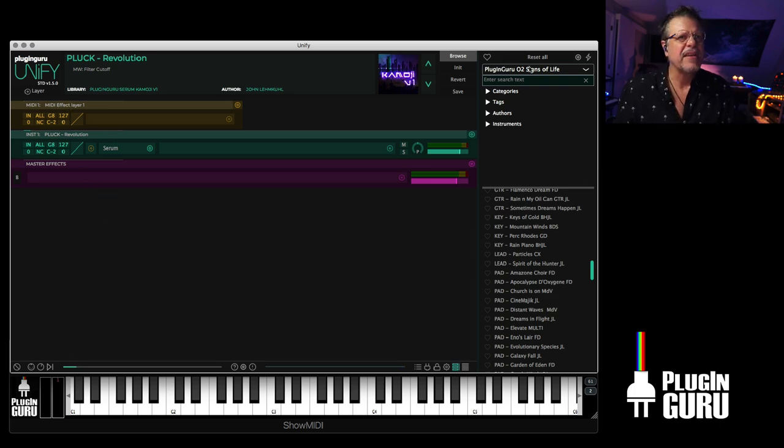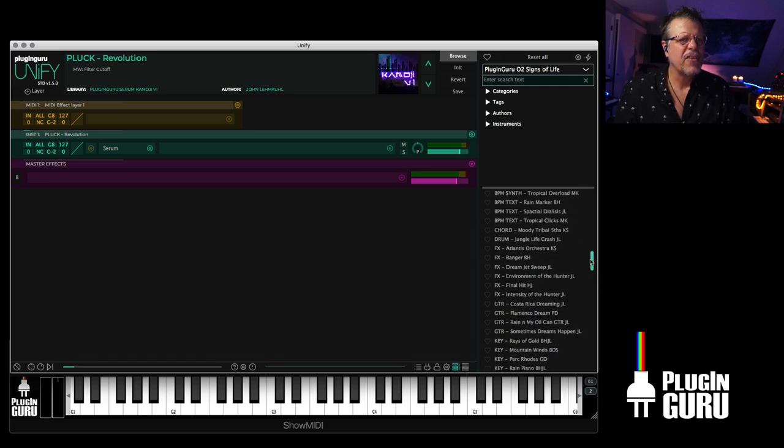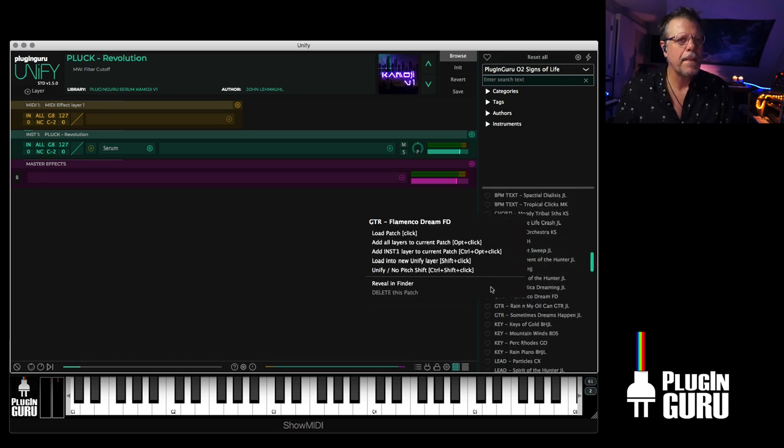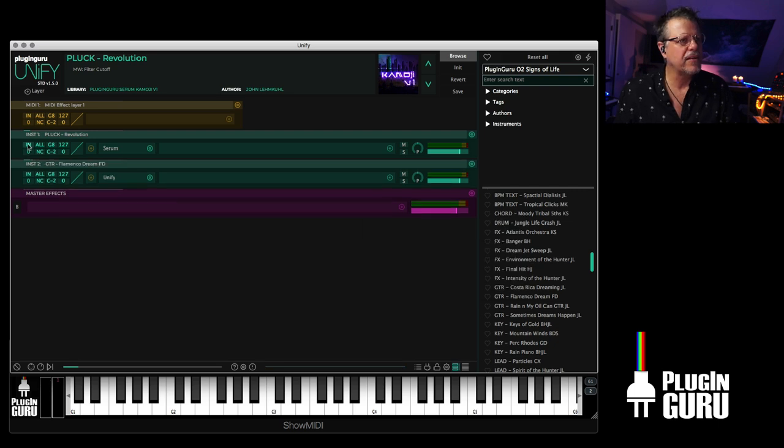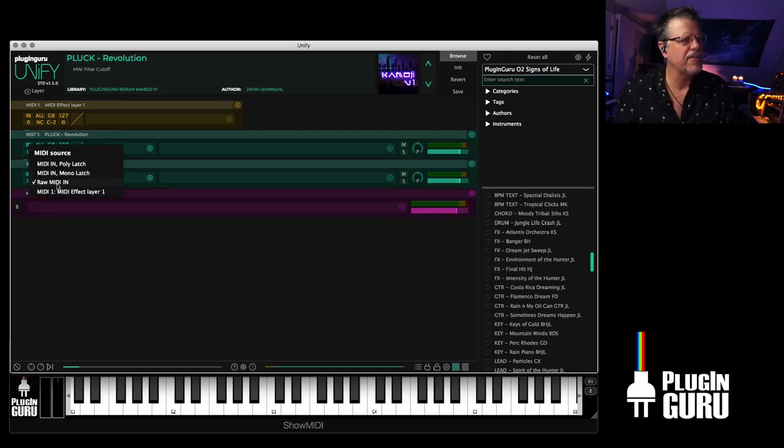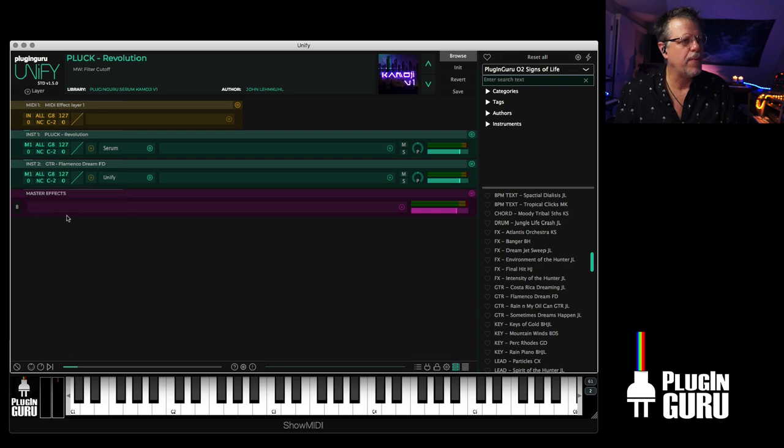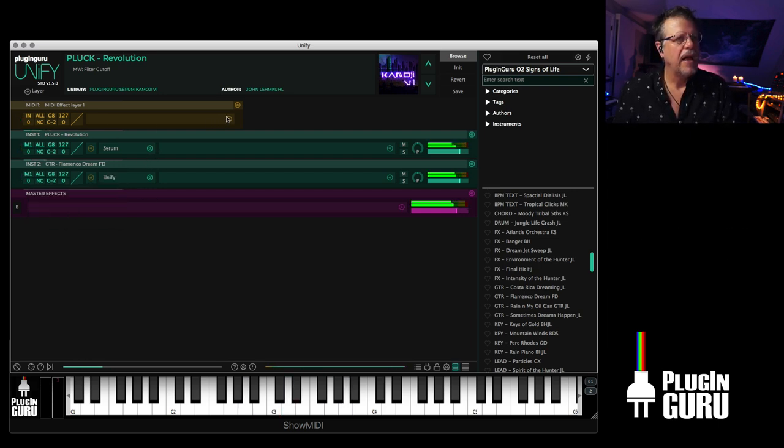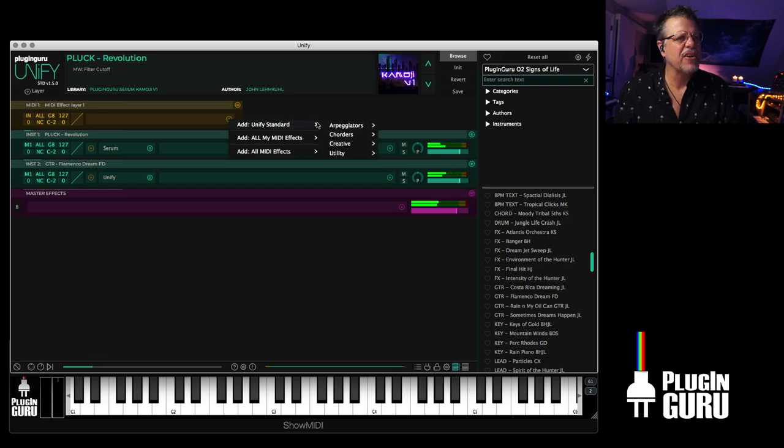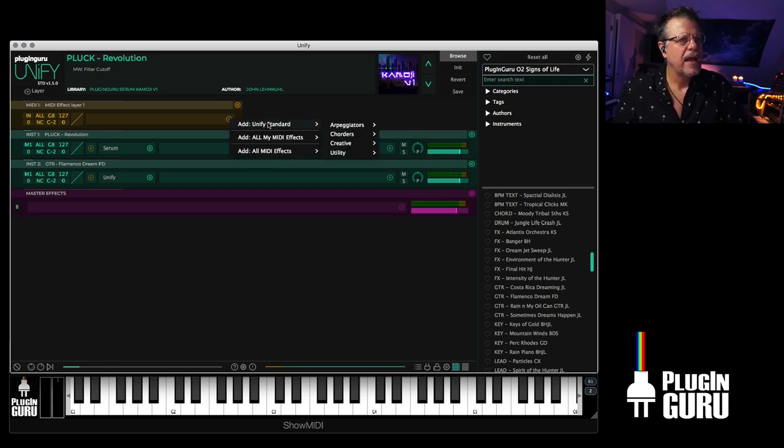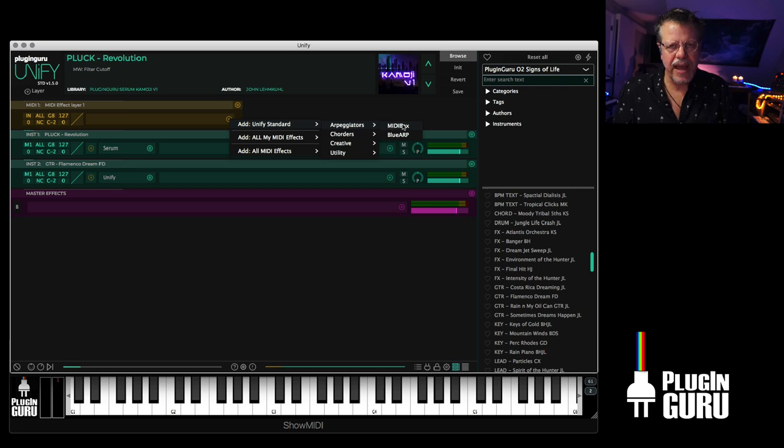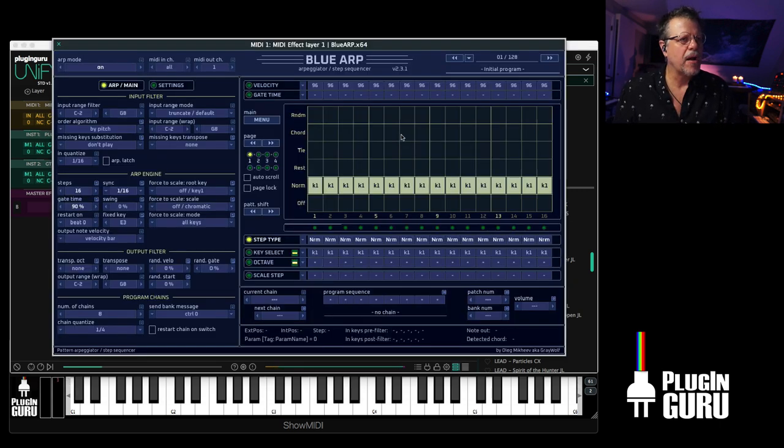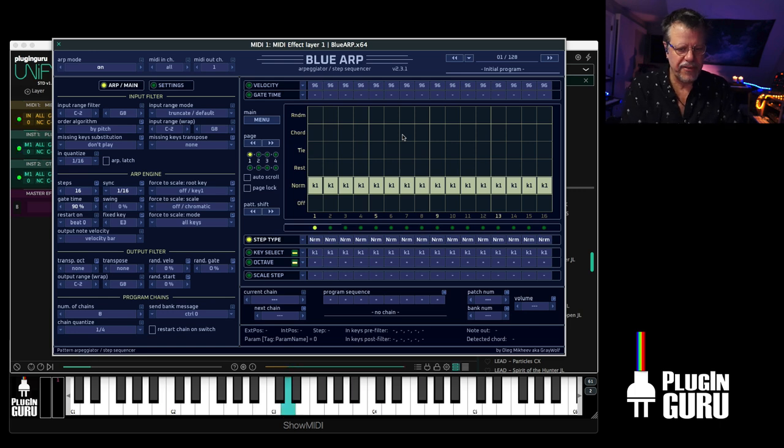I could easily go over here to signs of life. Let's load this into a Unified layer. By just clicking right here and saying MIDI one, that connects both of these patches. And then go to MIDI effects. And here's the MIDI effects that come with Unified. I could choose as far as arpeggios. I have MIDI box which plays MIDI files. Or blue arp.